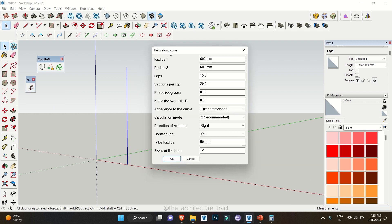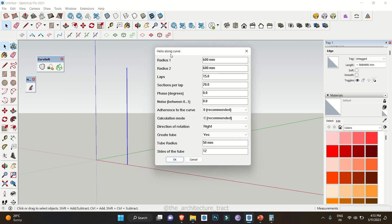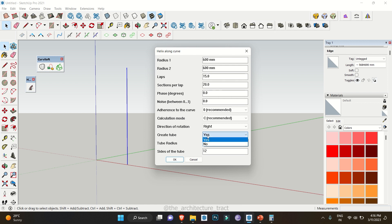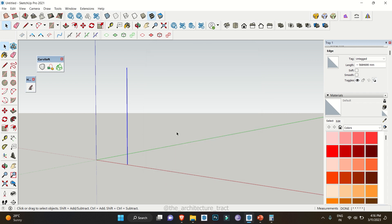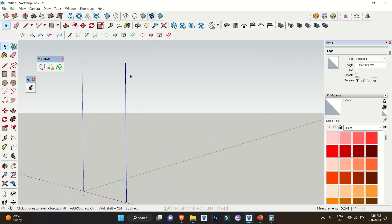A dialog box will appear. You can change the radius, the number of laps you need, you can change the angle, you can also change the direction of rotation, and you also get an option to create tubes. This will move with the radius 600mm and the laps at 15. Section per laps will be 20 and right now we don't need any tube so we'll click on no and click on ok.